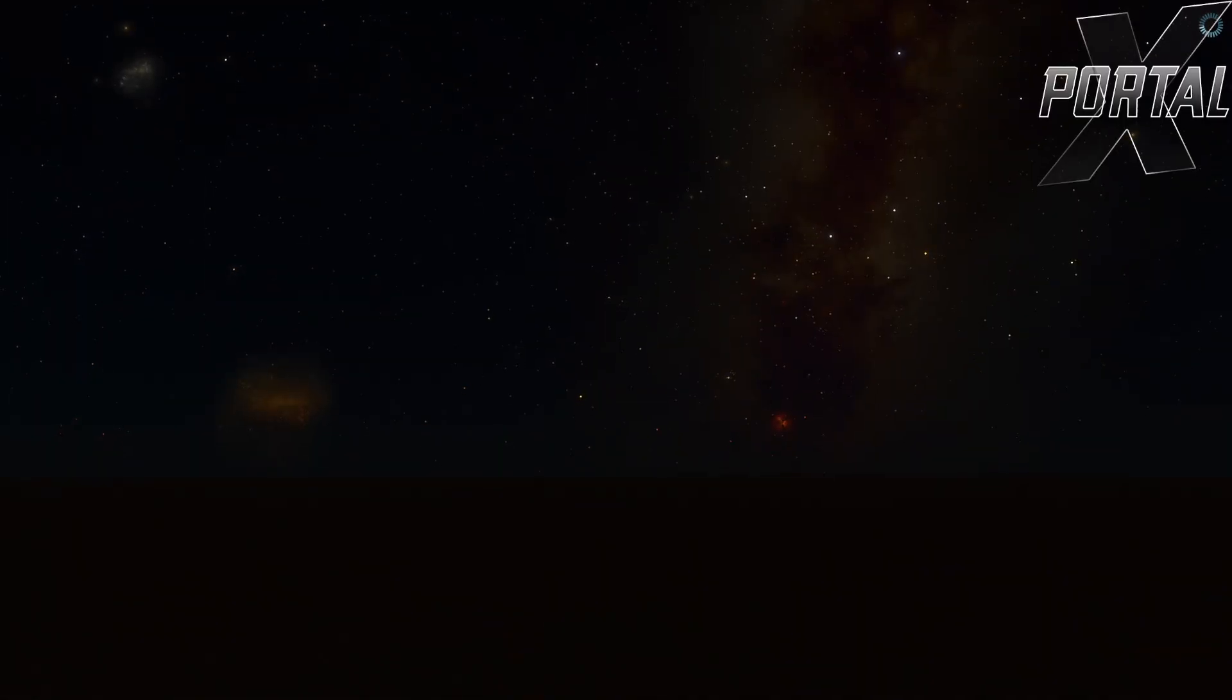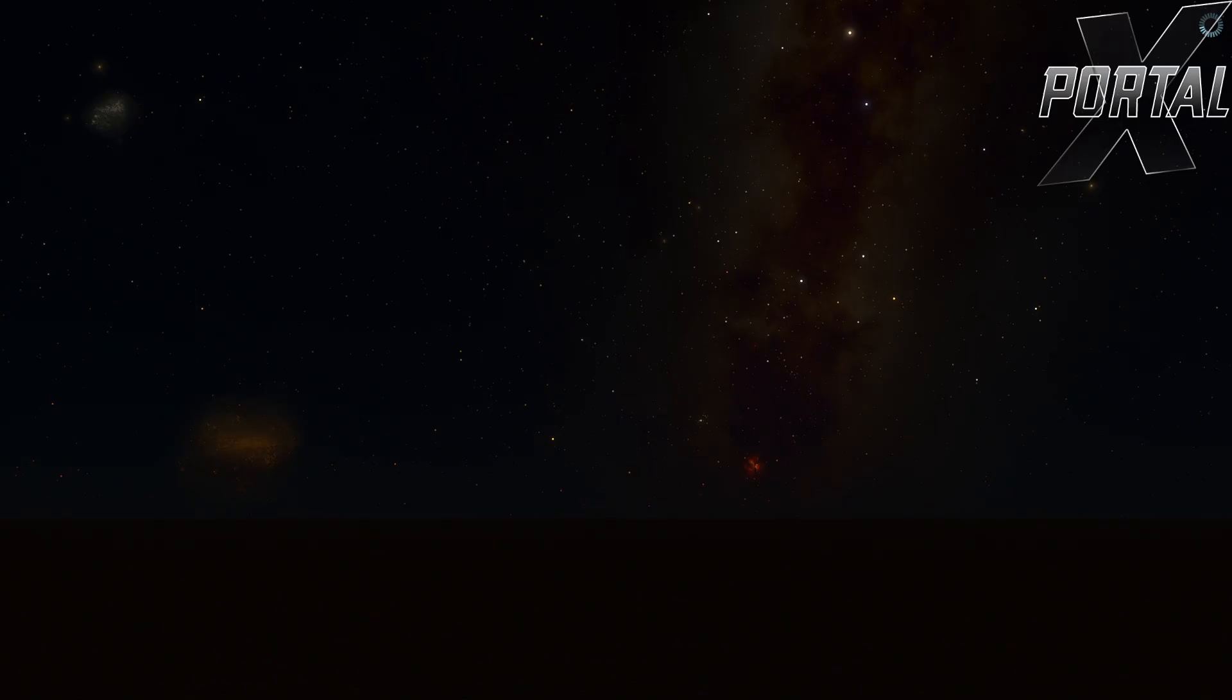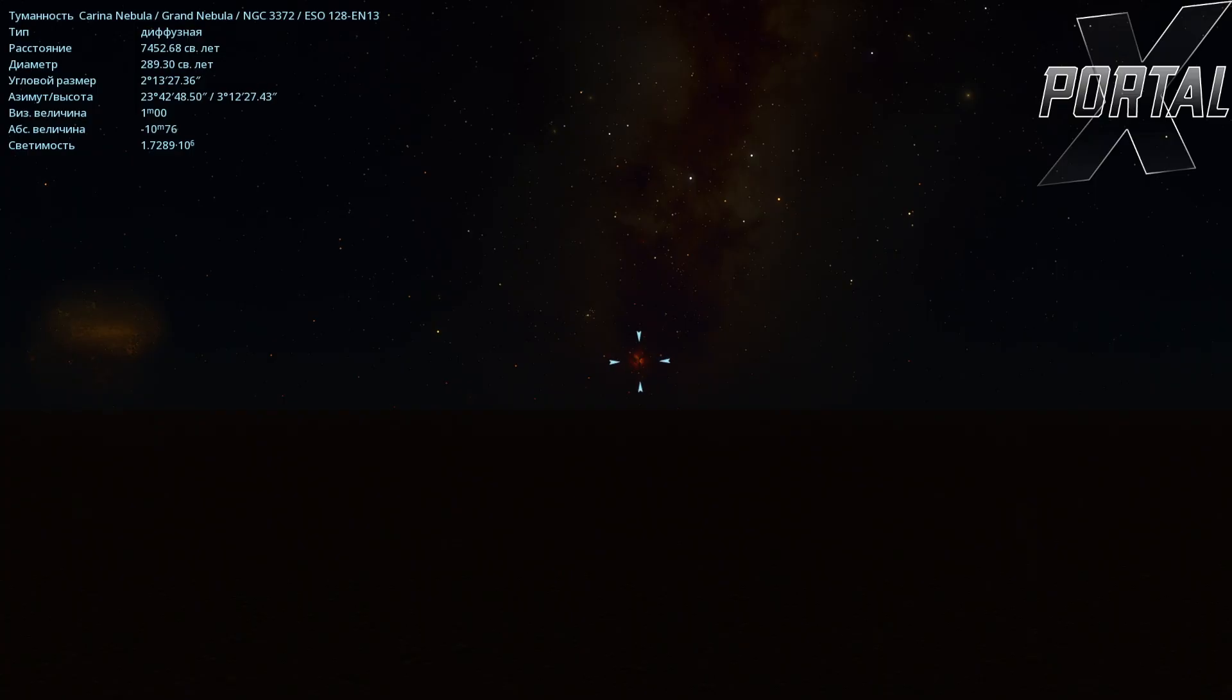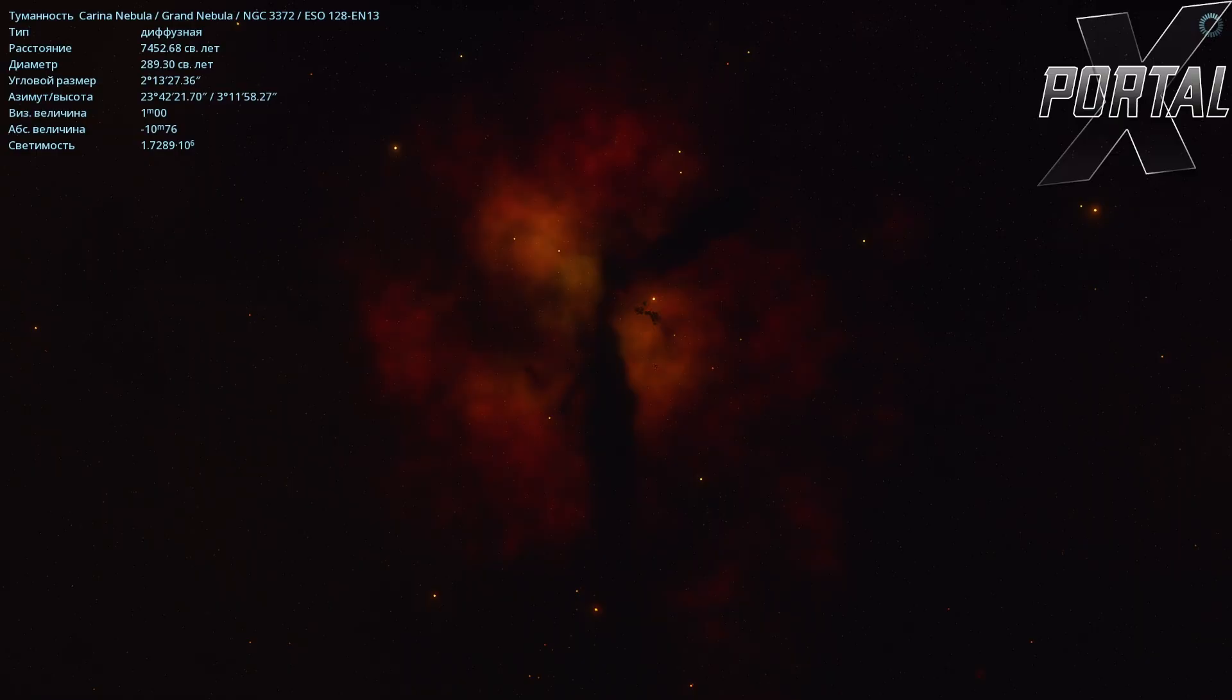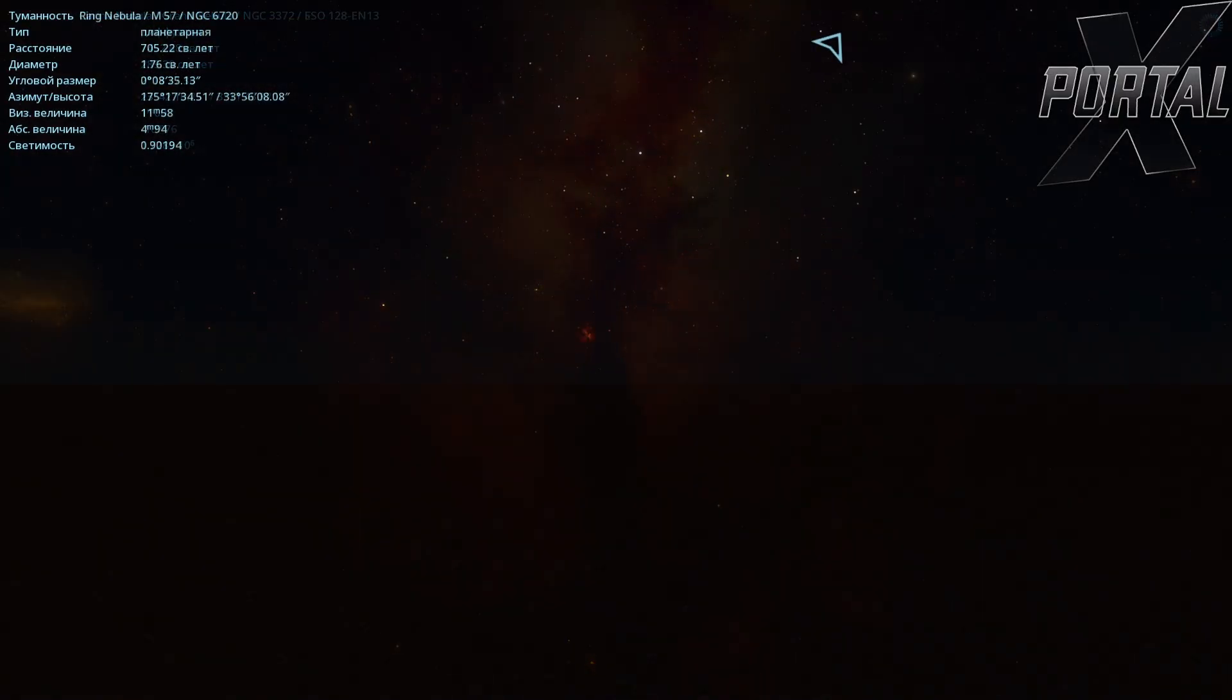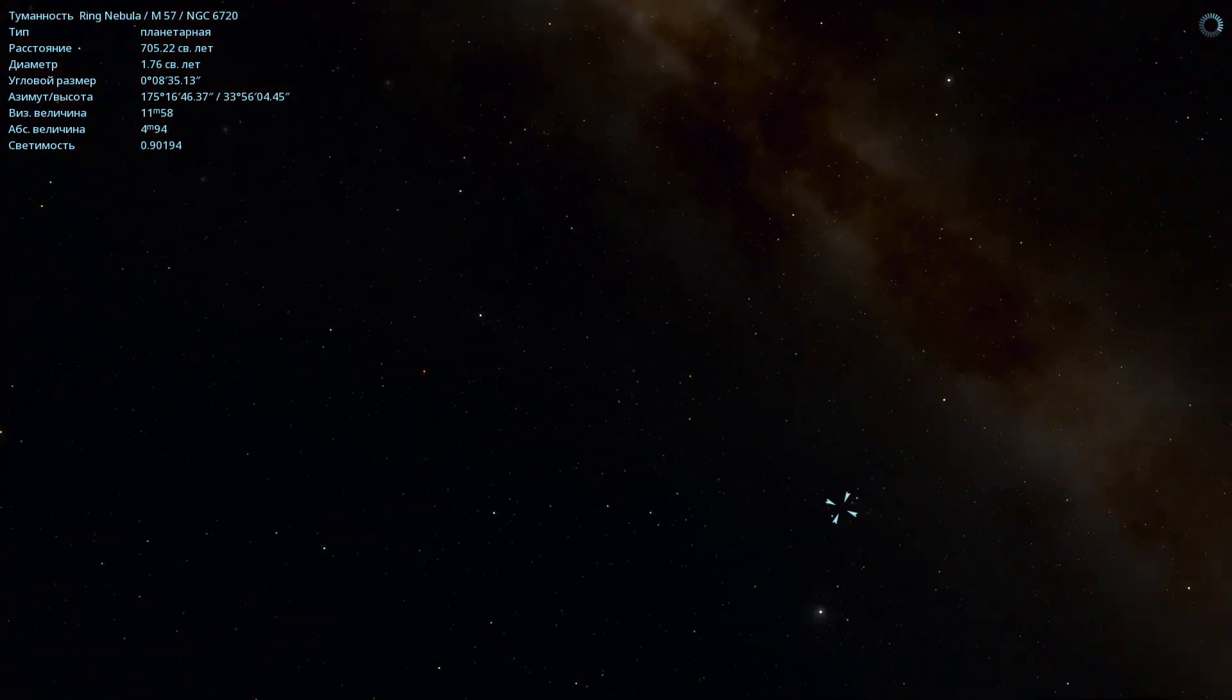And to start off, I want to show you how these nebulae look from the surface of the Earth. I've landed somewhere in the very center of Australia, and already we can clearly see the magnificent Carina Nebula. Now I will use a powerful telescope and show you precisely how this incredible nebula appears up close. Here it is.